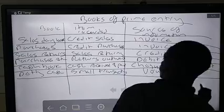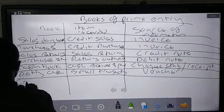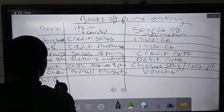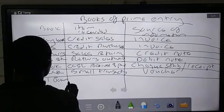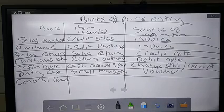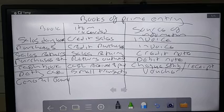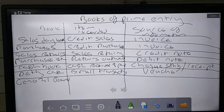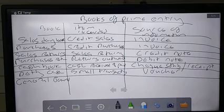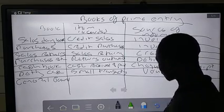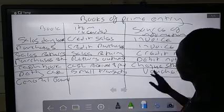Lastly, we have the general journal. So these are what we call the books of prime entry. In your books of prime entry, this is where a transaction is firstly recorded before it's transferred to the ledger. We have seven books of prime entry in total.